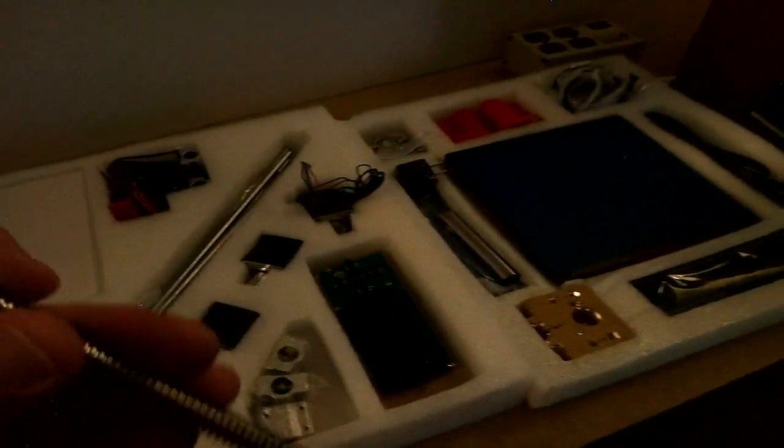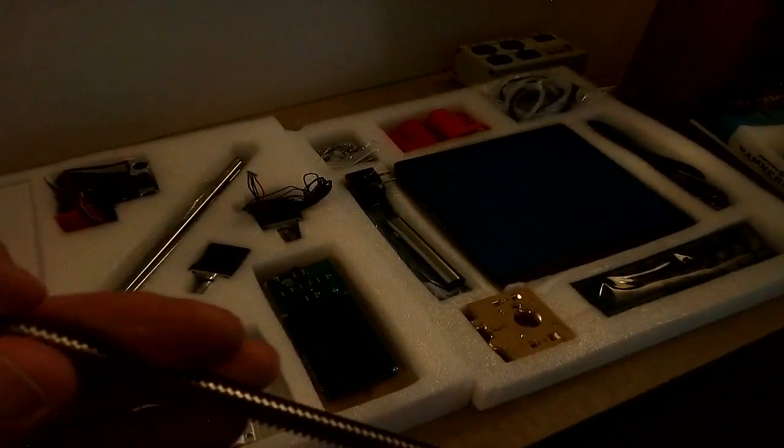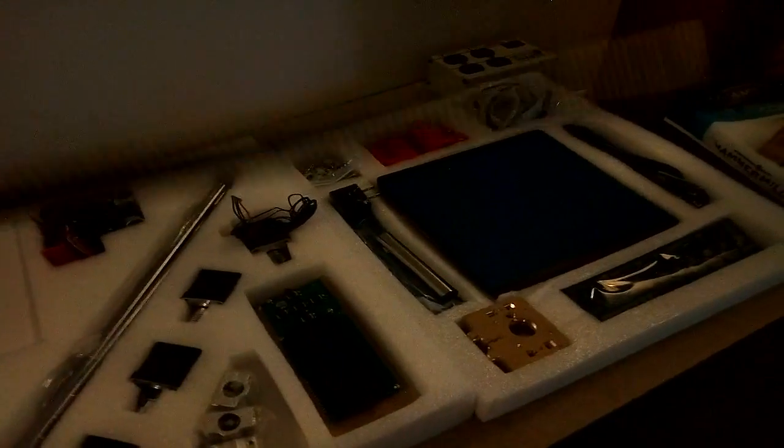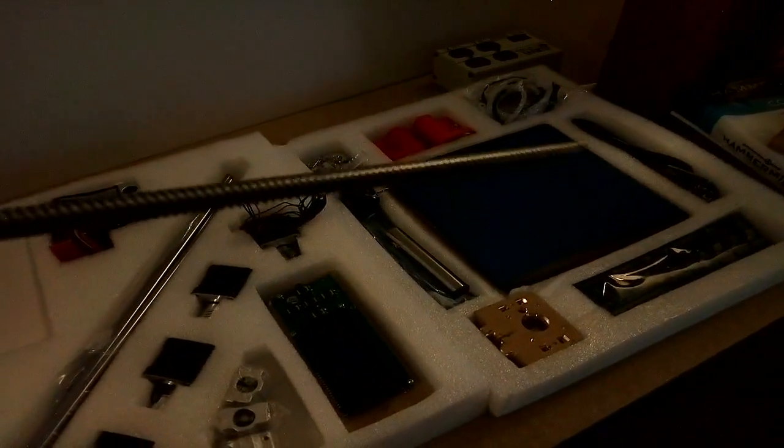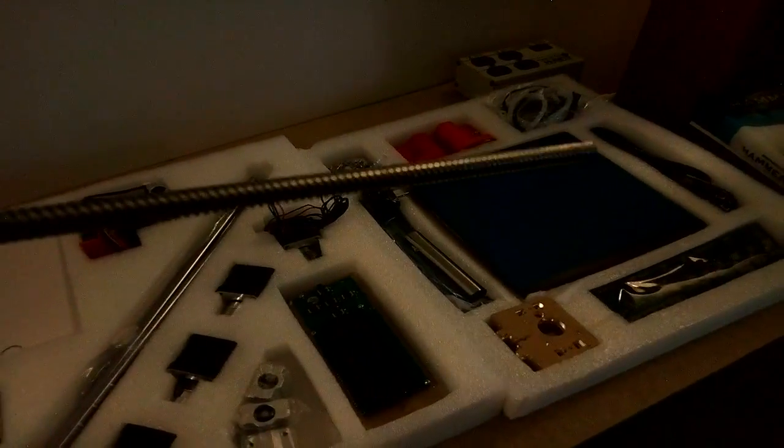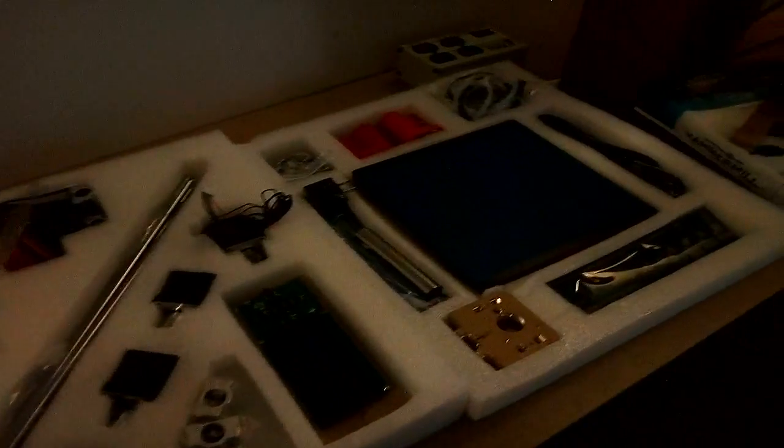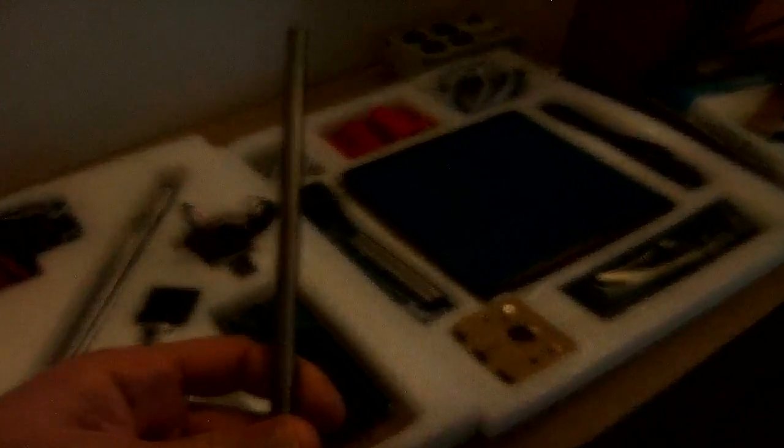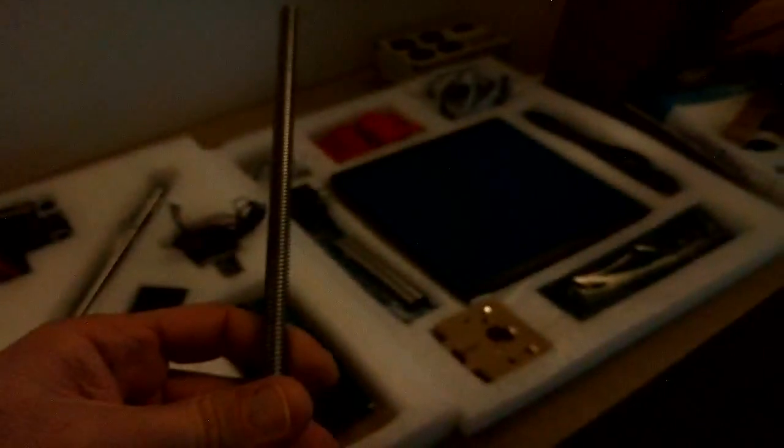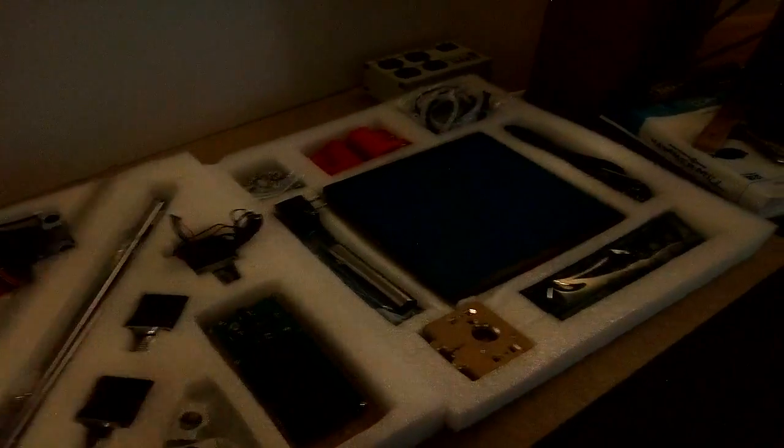But, looks to me like those are lead screws, and not just plain old threaded rod, it looks like. I'm not sure. Anyway, let's get into this thing, and let me explain a little bit about the sale that I got on Gearbest.